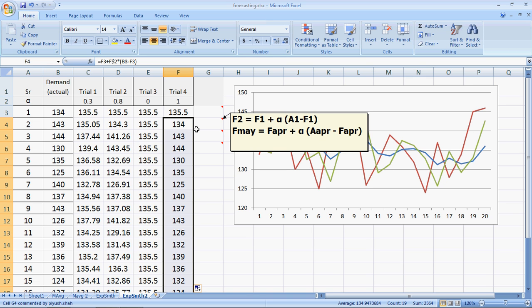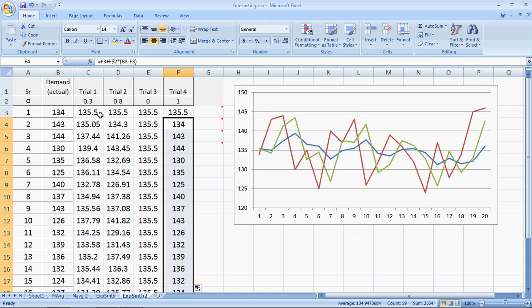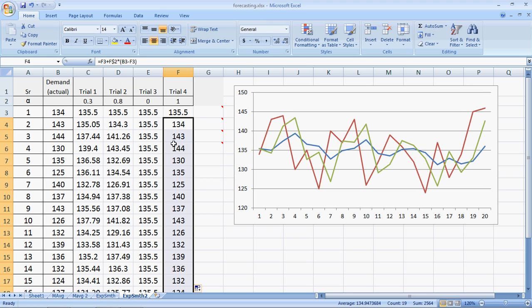Alright, now look at this extreme. The first period actual demand was 134. The second period forecast is 134. The second period actual is 143. Third period forecast is 143. The third period actual demand was 144. The fourth period demand is also 144. Now this is what you call naive forecasting, which is a highly sensitive forecast where the previous period's actual becomes the next period's forecast.